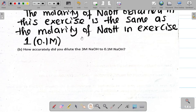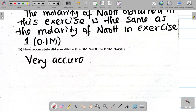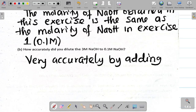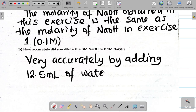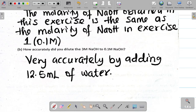The question also asks how accurately you diluted the 2 molar NaOH to 0.1 molar. For my experiment, the answer is: very accurately, by adding 12.5 mL of water. For your own group, check with your members regarding the volume of water used.